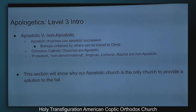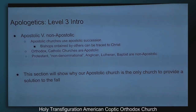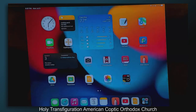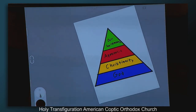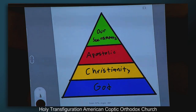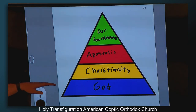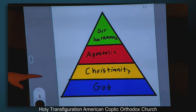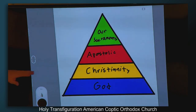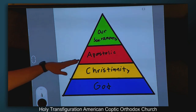This section we're going to show why our apostolic church is the only church to provide a solution to the fall of man. Here's how the apologetics breaks down: level one, proving the existence of God; level two, providing a defense for Christianity; level three, which is what we're doing today, we're talking about apostolic stuff; and then our sacraments will tie everything together.